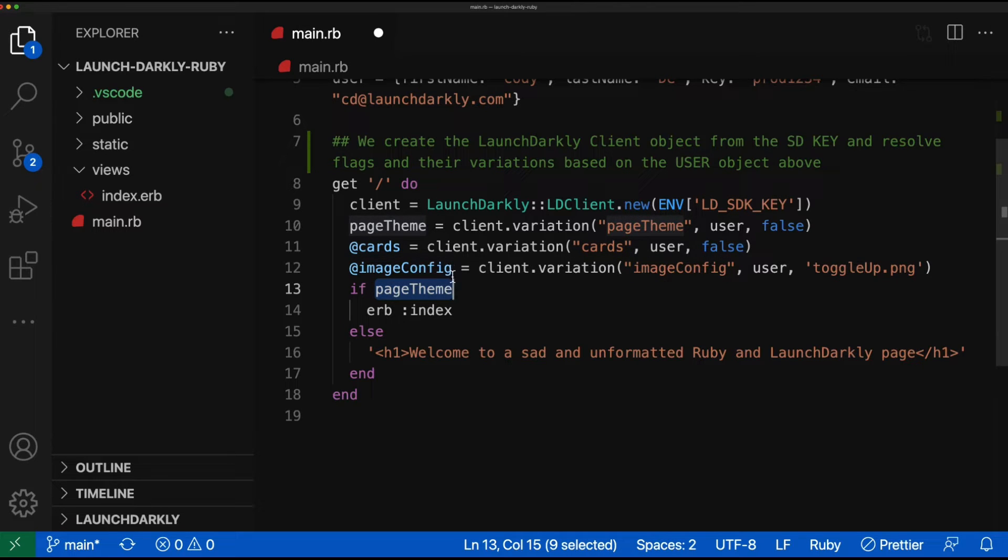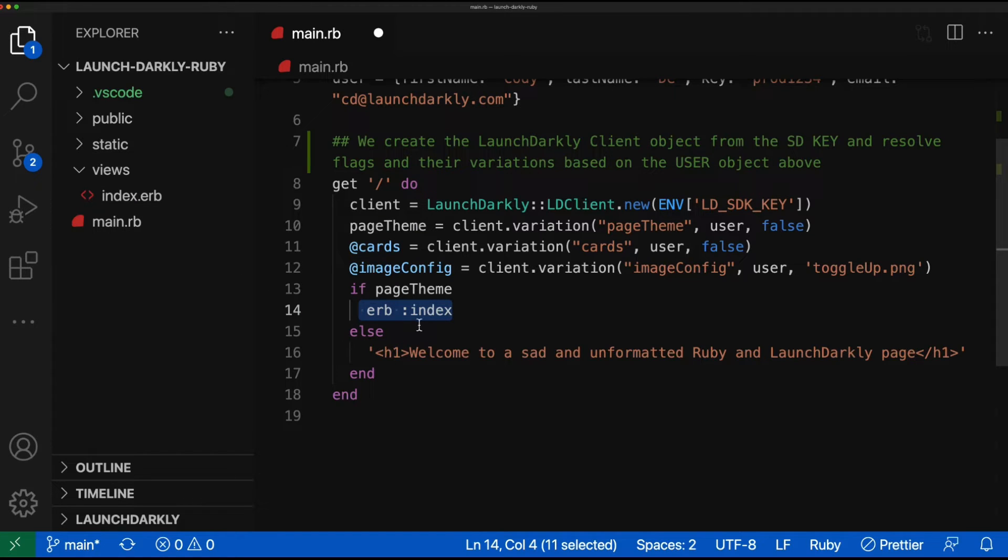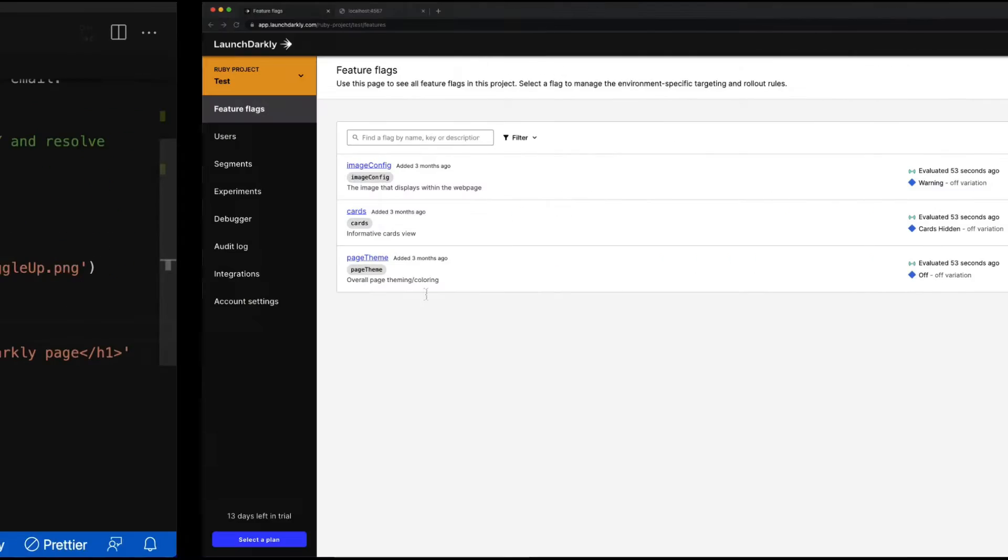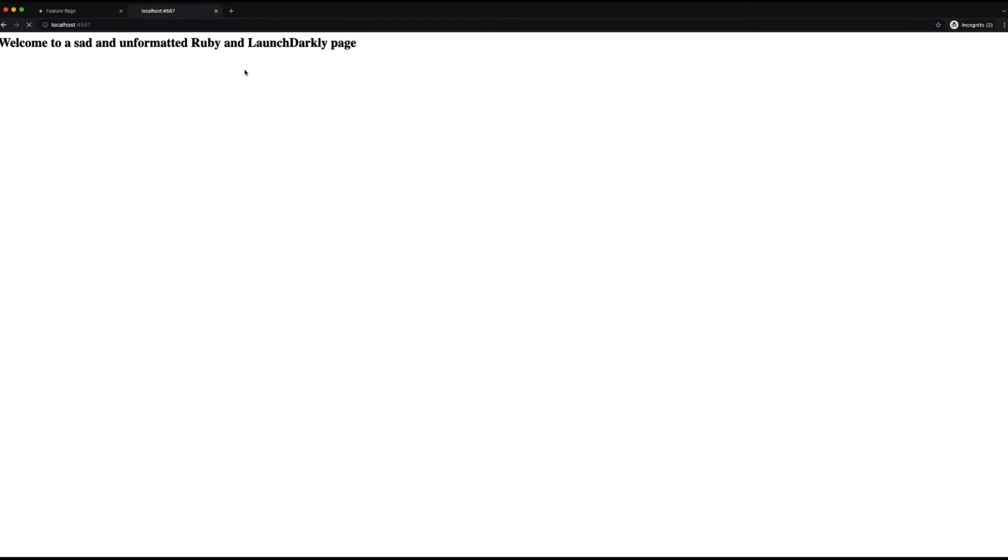If page theme is true, we render out our index file that we can find right here. Otherwise, we return back this h1 text. Let's take a look at what this page currently looks like. Right now, it's a sad and unformatted Ruby and LaunchDarkly page.